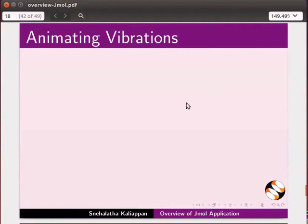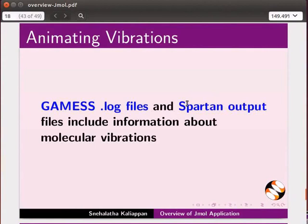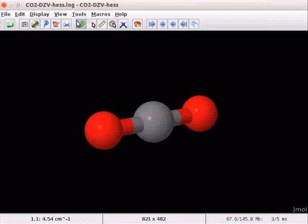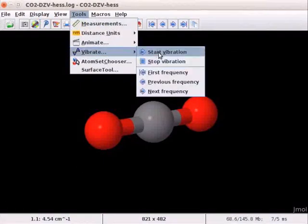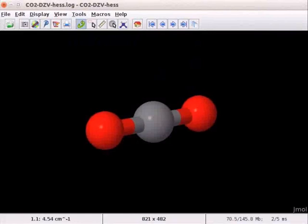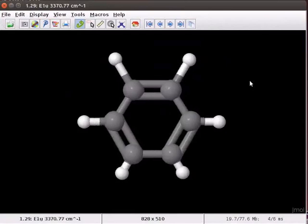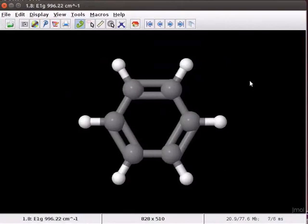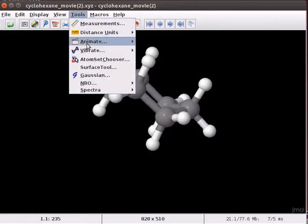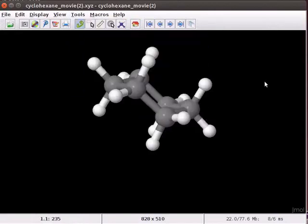Certain files include information about molecular vibrations, such as Gaussian .log files and Spartan output files. We can open these files in Jmall and view vibrations. Let me open a log file showing vibrations in a carbon dioxide molecule. Here is the animation video showing vibrations in a benzene molecule. Here is the animation video showing conformations in a cyclohexane molecule.